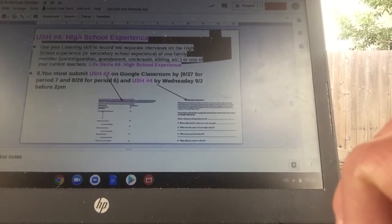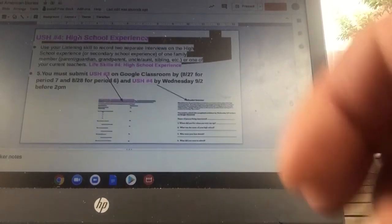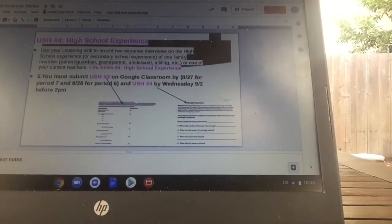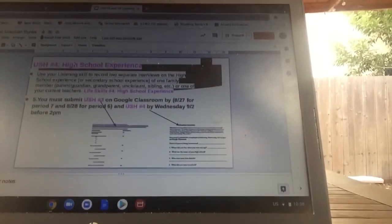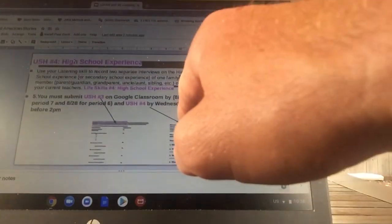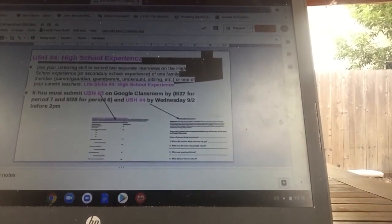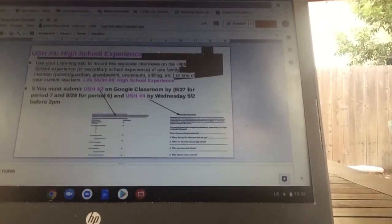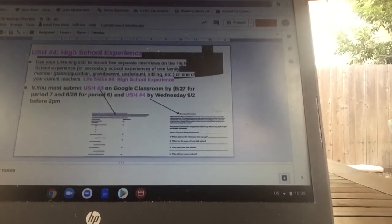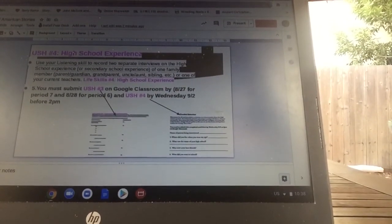You'll have two assignments to hand in. One you'll be handing in on Thursday for period seven, Friday for period six — that will be the notes piece. And you will be doing the U.S. History Number Four interview with a high school or secondary school graduate, with that submitted by next Wednesday before 2 p.m.